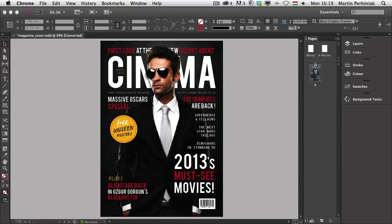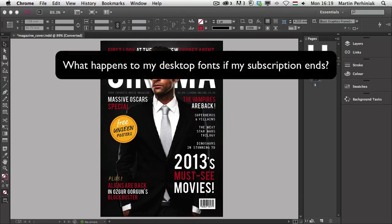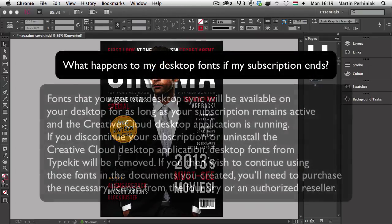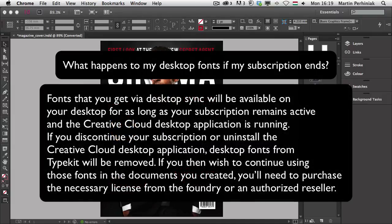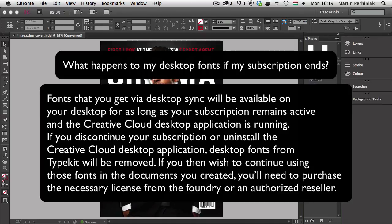Another question might arise from this, that what happens to my desktop fonts if my subscription ends? Well, the answer to that is that fonts that you get via desktop sync will be available on your desktop for as long as your subscription remains active and the Creative Cloud desktop application is running. If you discontinue your subscription or uninstall the Creative Cloud desktop application, desktop fonts from Typekit will be removed.